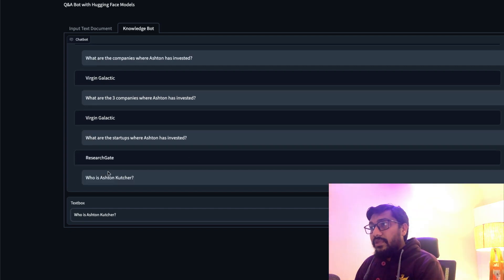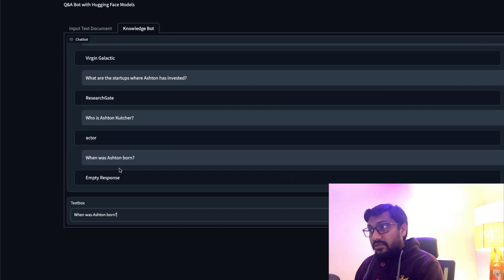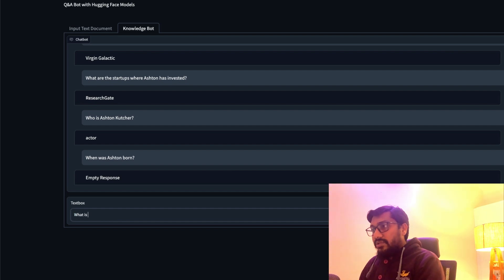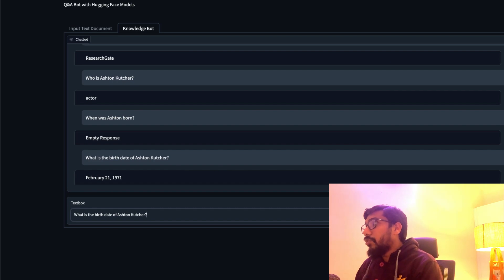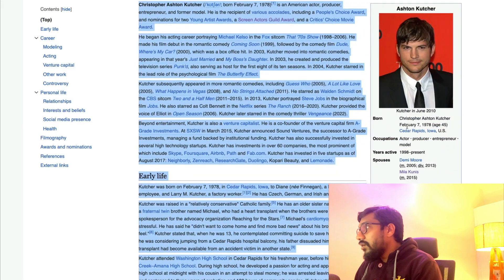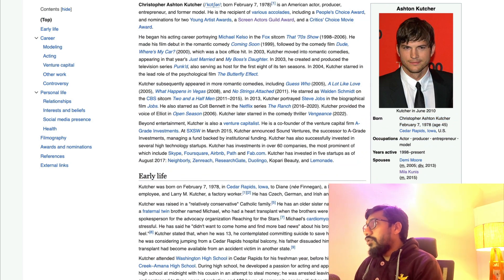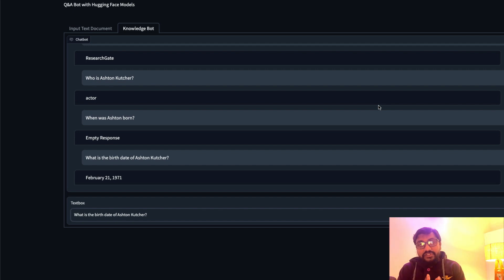When was Ashton born? We got an empty response. Let me ask it differently: 'What is the birth date of Ashton Kutcher?' It says February 21st, 1971. Checking Wikipedia — it's actually February 7, 1978, so that's wrong. It probably picked up a different date. But overall, the chatbot is working fine. Now we're going to look at the code on how to build this chatbot.